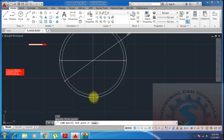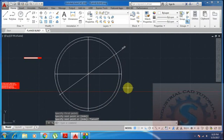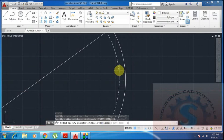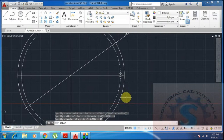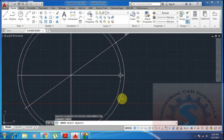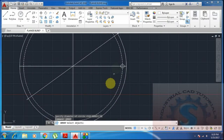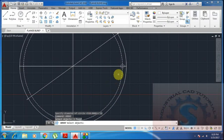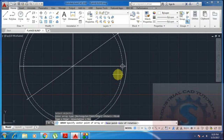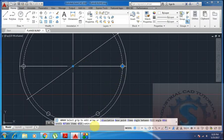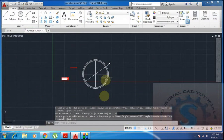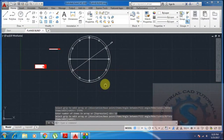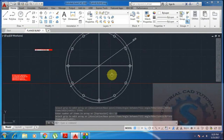Draw a circle on the PCD — the intersection point is required to draw the circle. I'm giving the circle diameter as 18mm. There are 12 holes required. Type the array command, select the object — the small circle — and click Enter. Type polar for polar array, specify the center point of the big circle, and for the number of items, type Items, Enter, and give 12. The 12 holes are created at equidistant angles on the PCD.